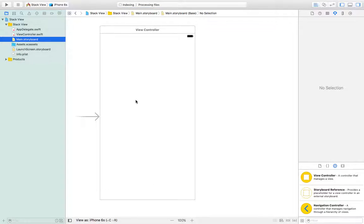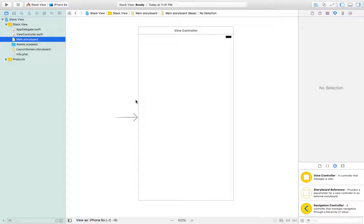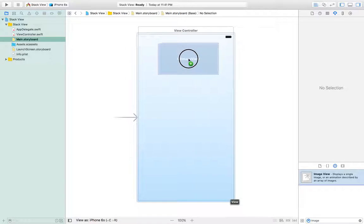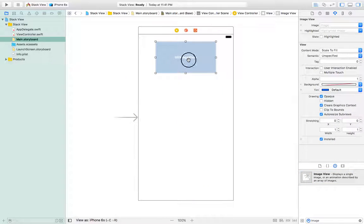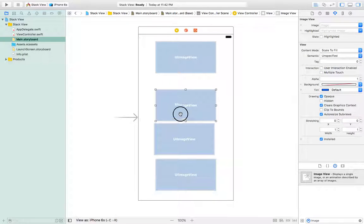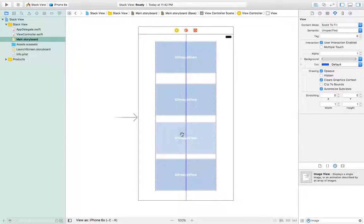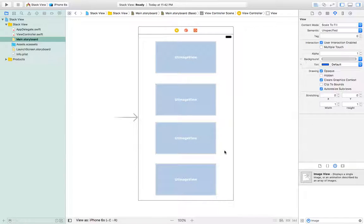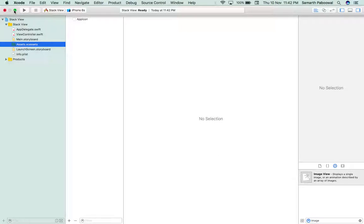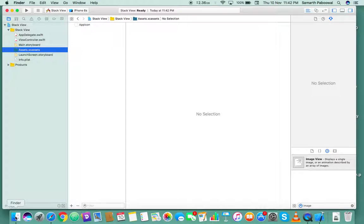First I will demonstrate why stack view is required. I will take four image views and put them in my view controller. These are four different image views. Let's align them. Now I will add four different images, so for that I will go to my assets folder and grab some images.